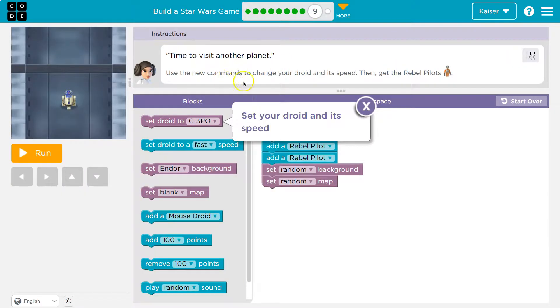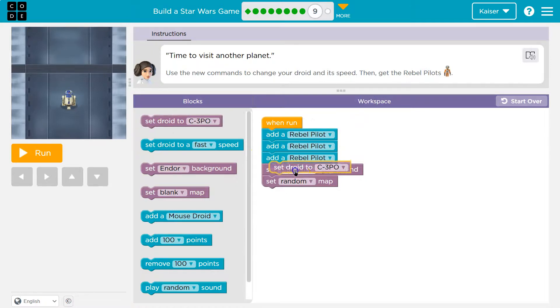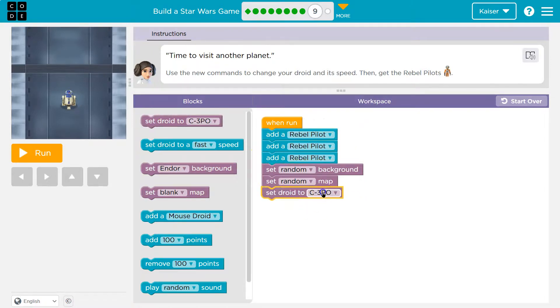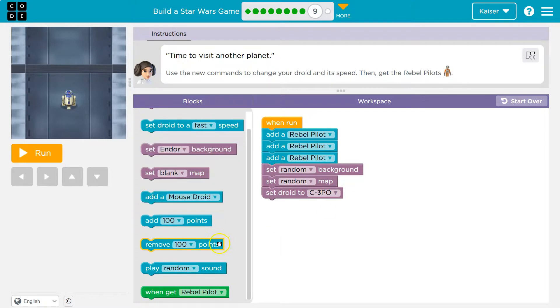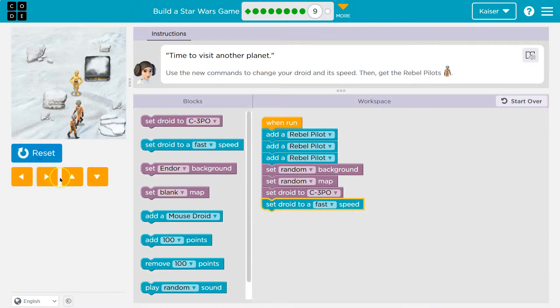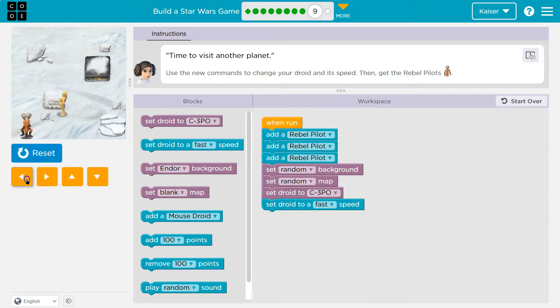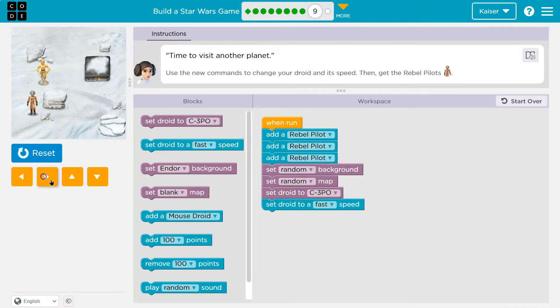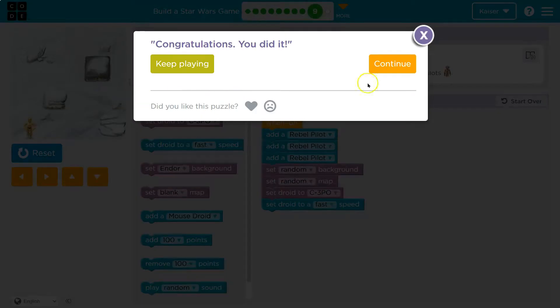Time to visit another planet. Use new commands to change your droid and its speed. Then get the rebel pilot. Okay. Set your... I'm going to put this here. I like C-3PO, so that's definitely going to be it. And then, where's the speed? Yeah. I want to be fast. Cool. Let's go. Yeah. Go. Whoa. 3PO. Boom.